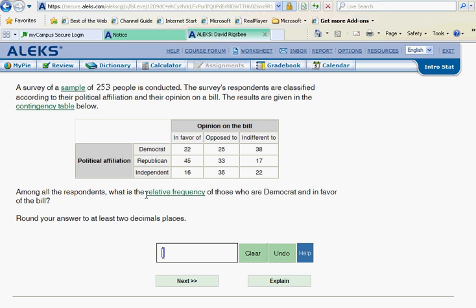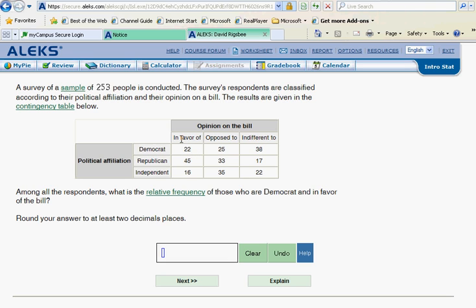Among all the respondents, what is the relative frequency of those who are Democrat and they're in favor of the bill? So we look up here and say, here's your Democrats here. All these are Democrats. And all of these are in favor of the bill. But only the 22 are Democrats and in favor of the bill. Where these two intersect right here is what we're interested in. This is what we care about. This is what we consider success. And so this is going to go to the top of our fraction.